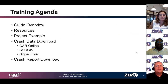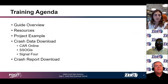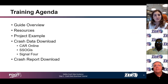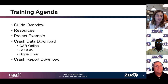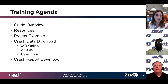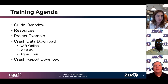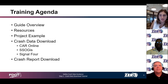Let's get an overview of the material we will be covering today. We will go over a guide overview, the resources associated with the guide, and describe a project example we'll use throughout these training modules. We'll go through the crash data download for each of the different databases, and lastly, go over the crash report download.